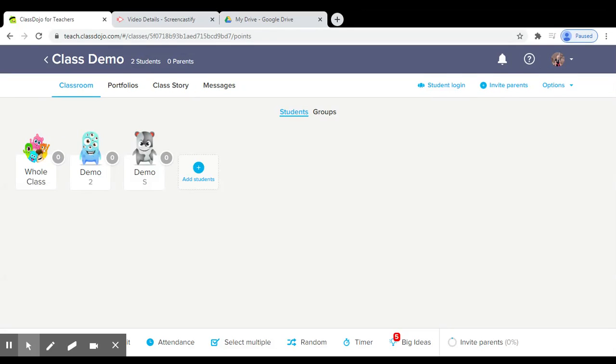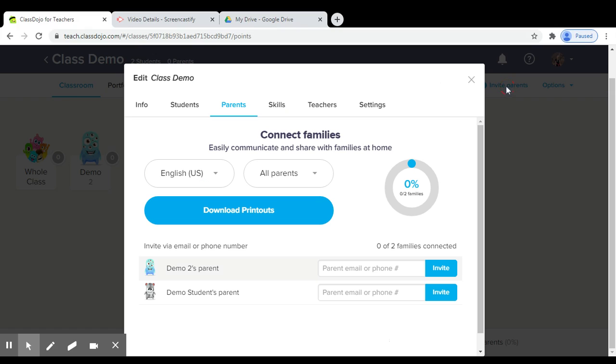I am now going to show you how to add parents to your ClassDojo class. Once you have input your students into your classroom, you will need to invite the parents to join. To do so, in the top right corner, click Invite Parents.